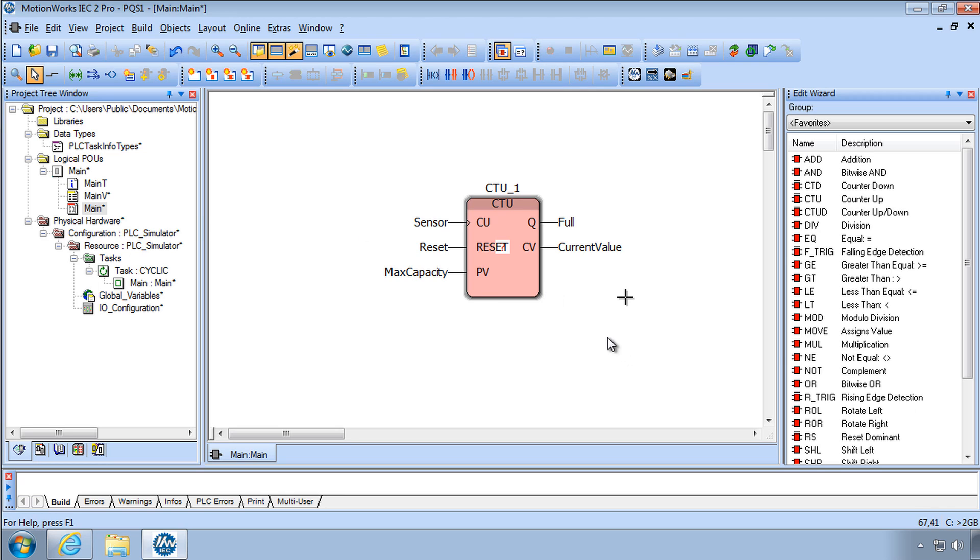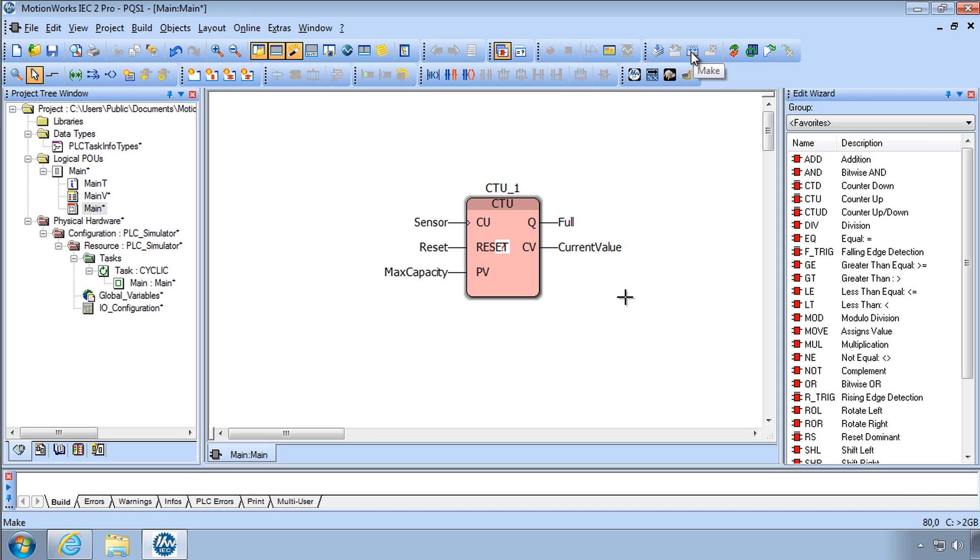So this simple function block is valid code and can run on a PLC. In this case the PLC simulator will be used. But the first step is to compile or make and I'll use this icon here called Make.